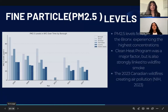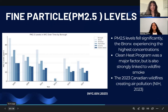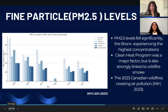Taking a look at arguably the most relevant pollutant to this case, PM2.5 levels have fallen significantly since 2005, with the Bronx initially experiencing the highest concentrations. New York City's Clean Heat Program was a major factor, but PM2.5 is also strongly linked to wildfire smoke, making it an ongoing challenge. The 2023 Canadian wildfires caused record-breaking air pollution in New York City, highlighting the need for better emergency response strategies.